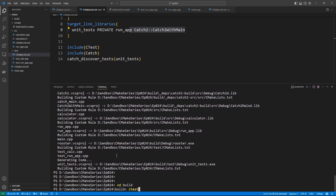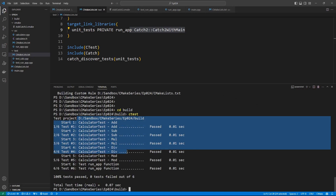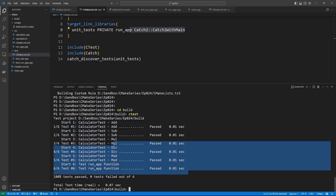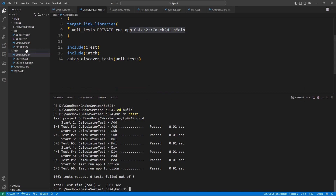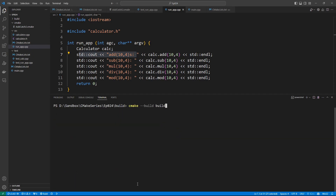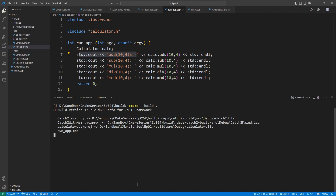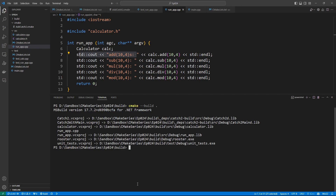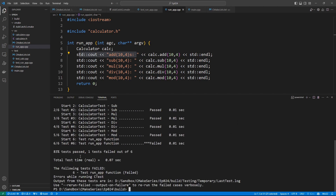Let's run ctest to see our tests. We have the calculator test and we have the test_run_app test — this will test our function. Let's go back into run_app and try to break something: if we add an 's' after the add function call, this is going to mess up the expected output and our tests should fail. Let's build again with cmake --build build, then run ctest. We see one test failed — test_run_app failed.